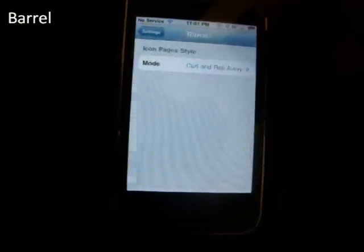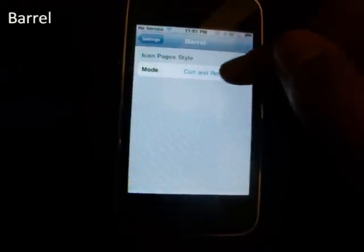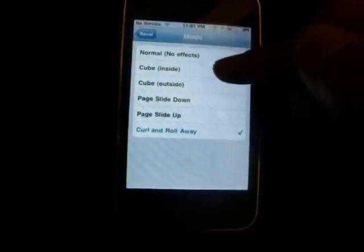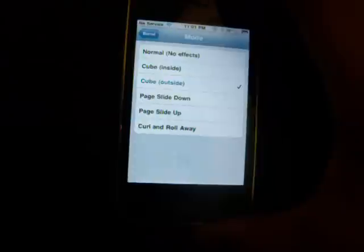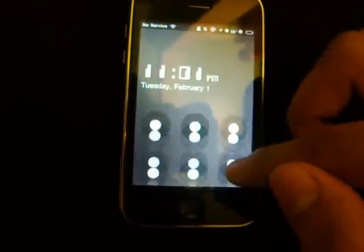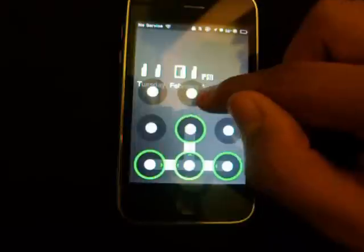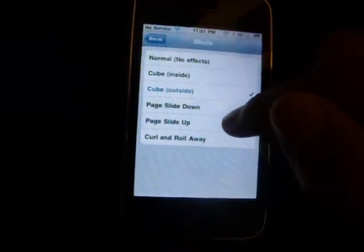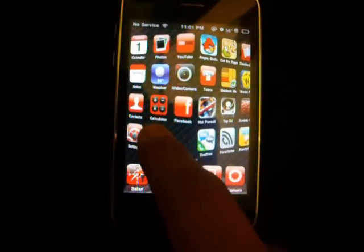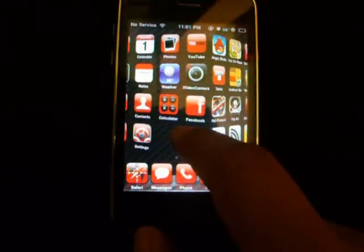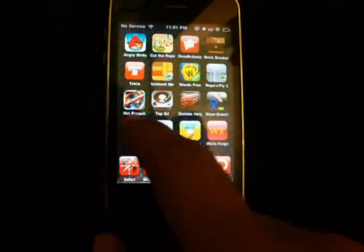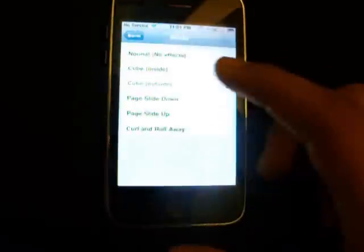The next one is Barrel. It's very simple to use and has a lot of options — I'm only going to show you two of them. It has Cube Outside, and what Barrel does — some of you might have seen it — is every time you change pages it adds an effect so you can see a 3D transition.